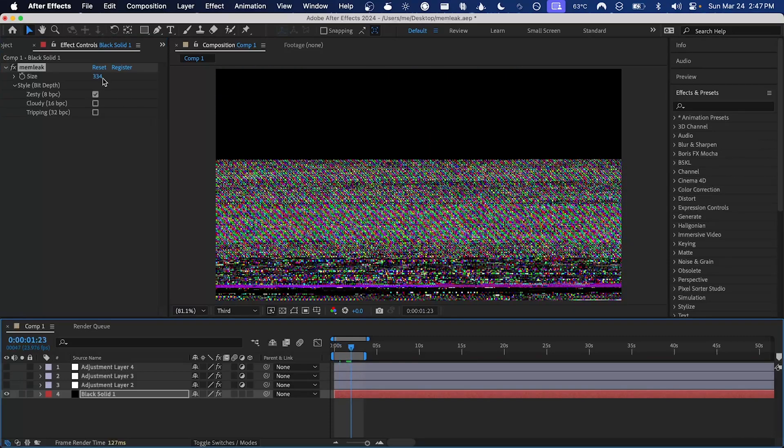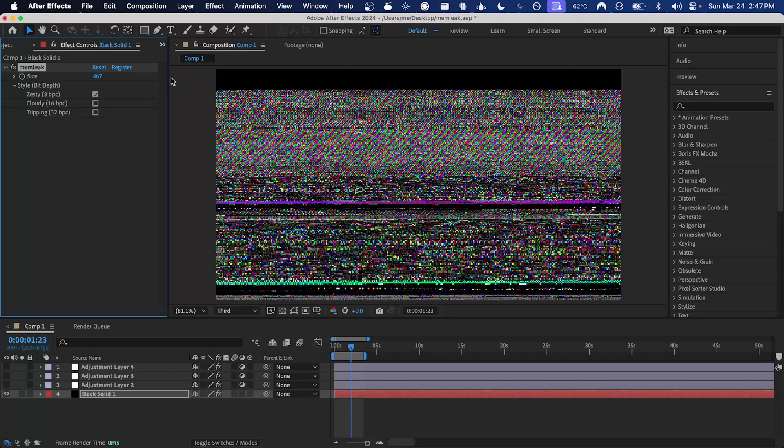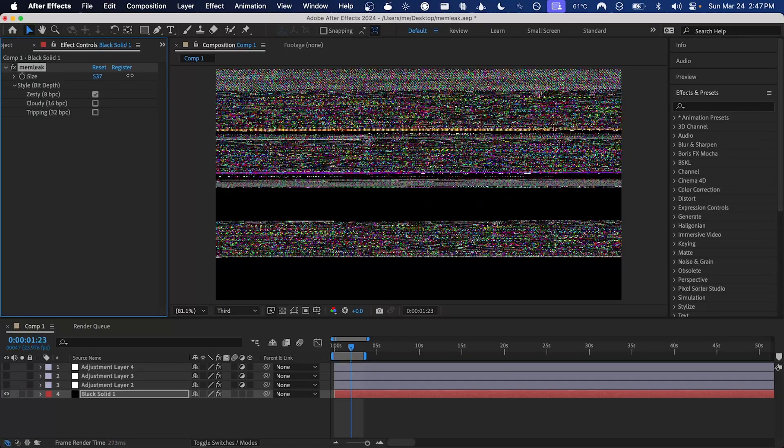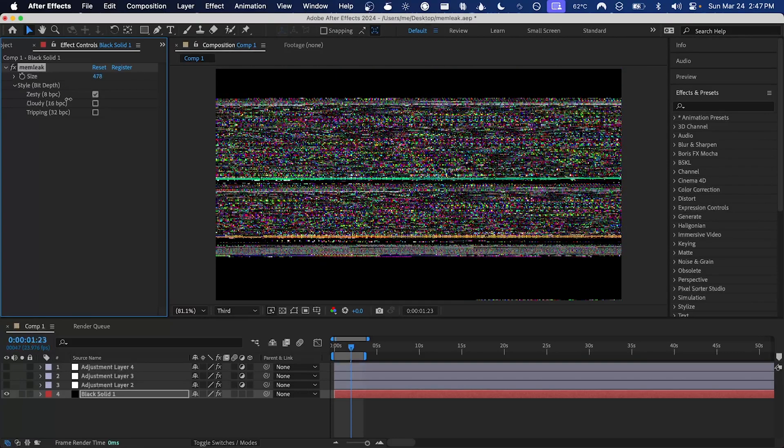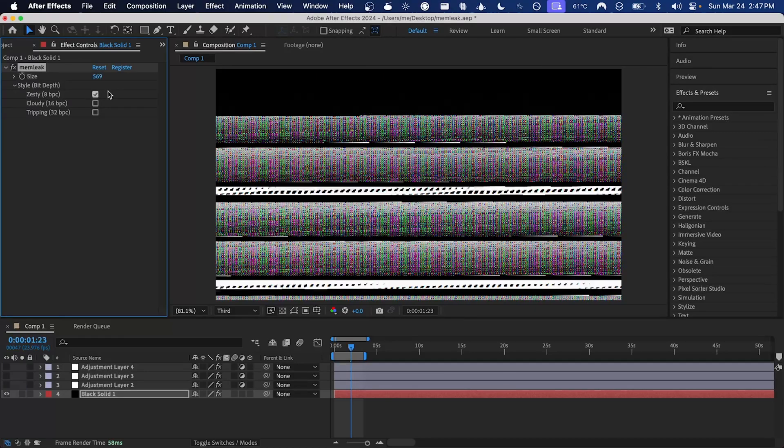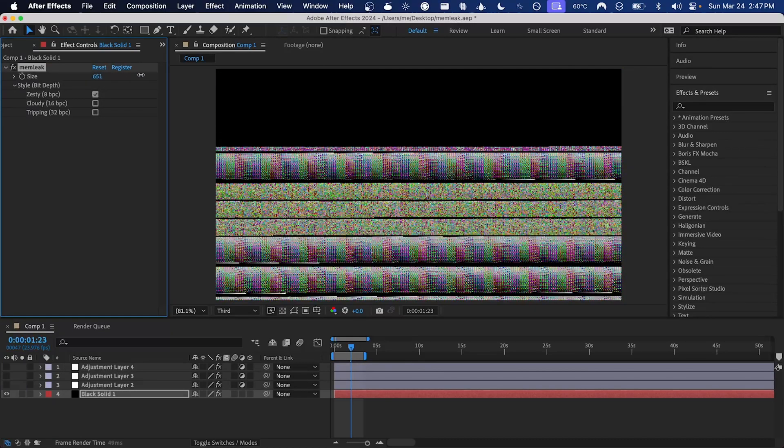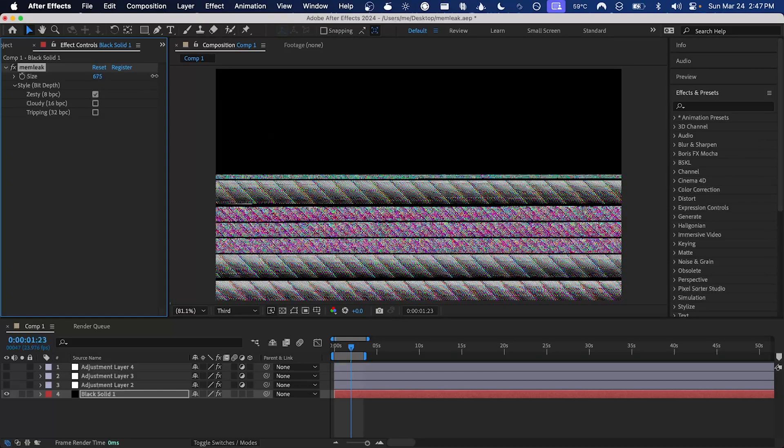For some reason I find, once you've gotten that message for the rest of the session, it can be hard to push the size parameter super high. I don't know if this is just me seeing something that isn't there, but like earlier I was able to get 800, but then once I went to 1000, now it won't go past 600. If that happens to you, you can just restart After Effects and you should be able to push it pretty high again.